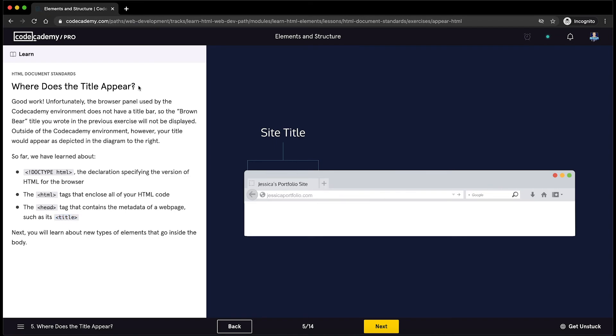I hope you guys now understand where the page's title appears. Let's proceed to the next exercise.